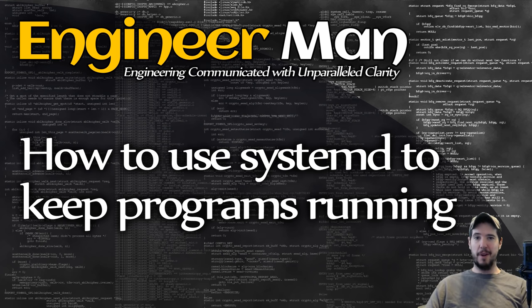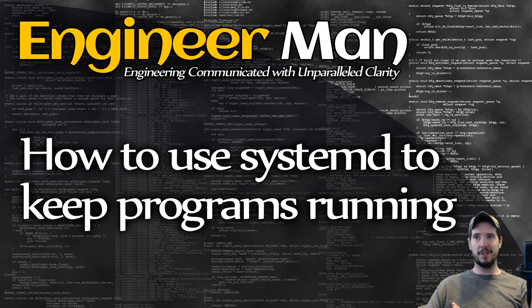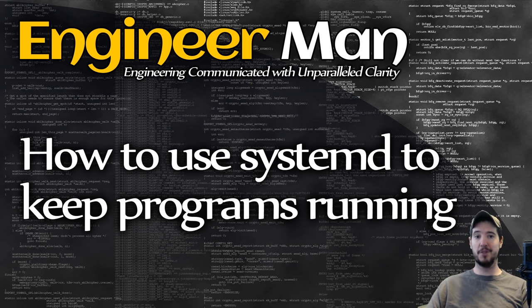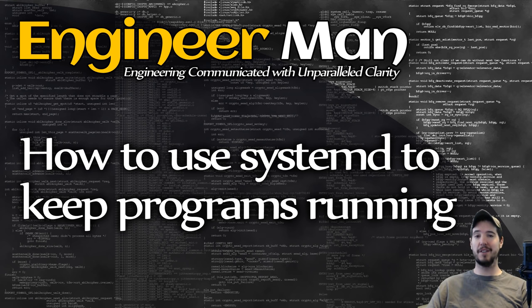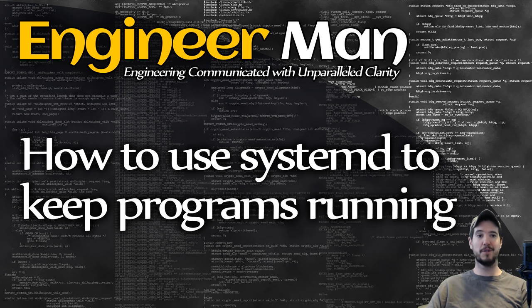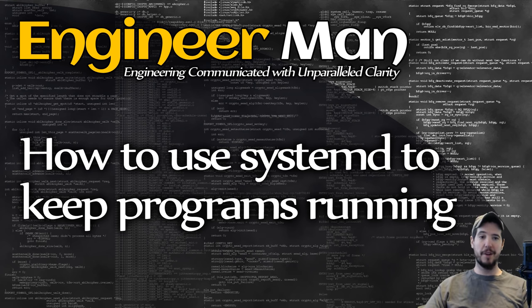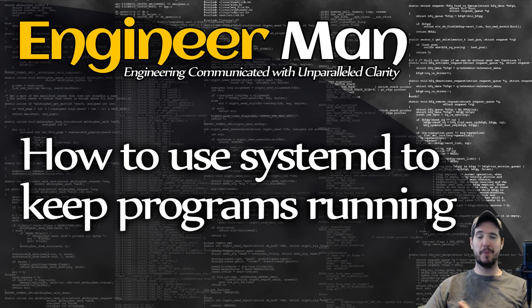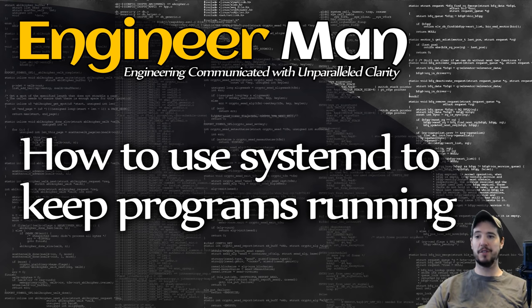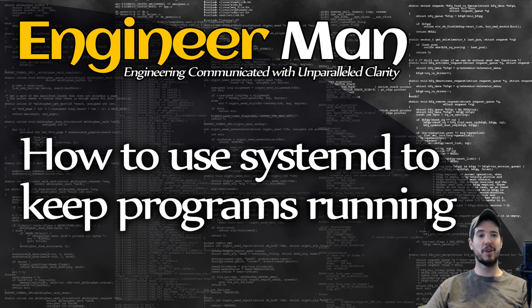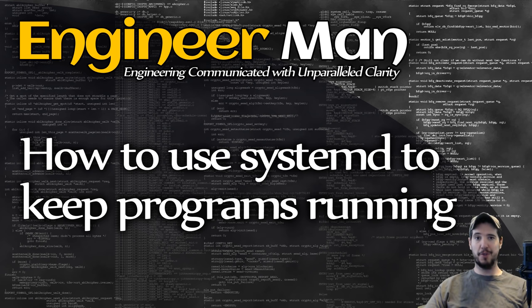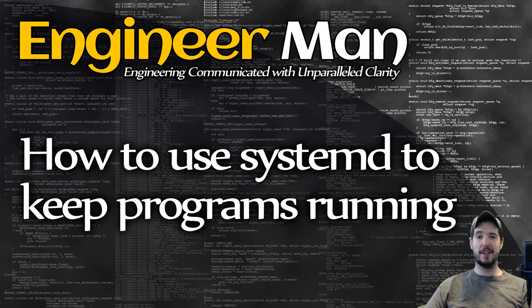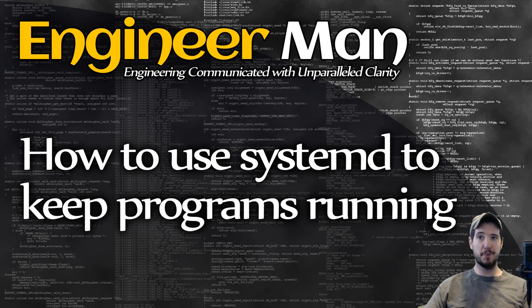While there's a number of options for starting up and keeping our program running, systemd is a good choice because on most modern Linux distributions you will have systemd on there by default. In fact, it's going to be the default init system. If you watched my init system video, you probably recall that the kernel starts systemd as pid1 and systemd goes on to start everything else. What makes this a good choice for your program is that everything else could also be your program.